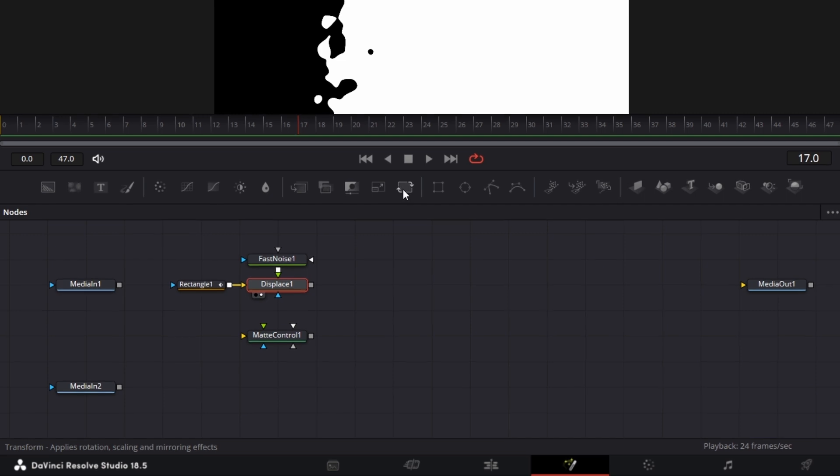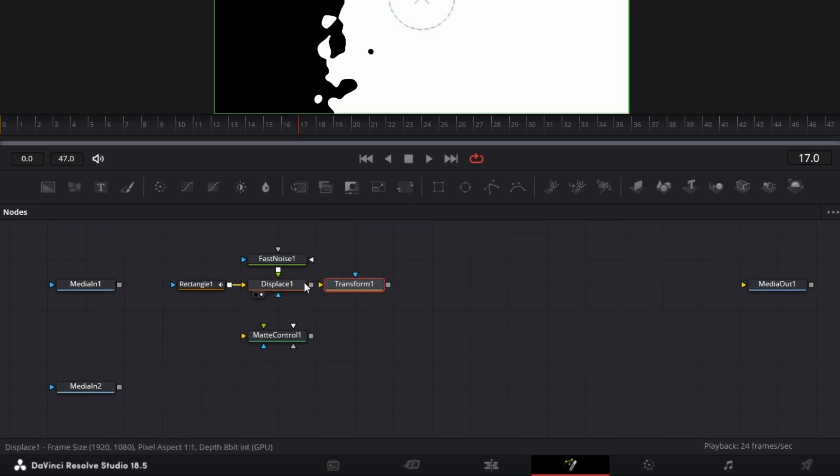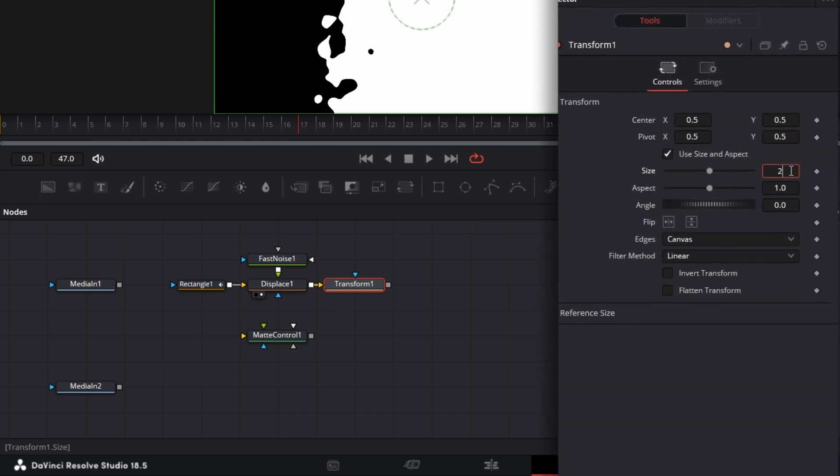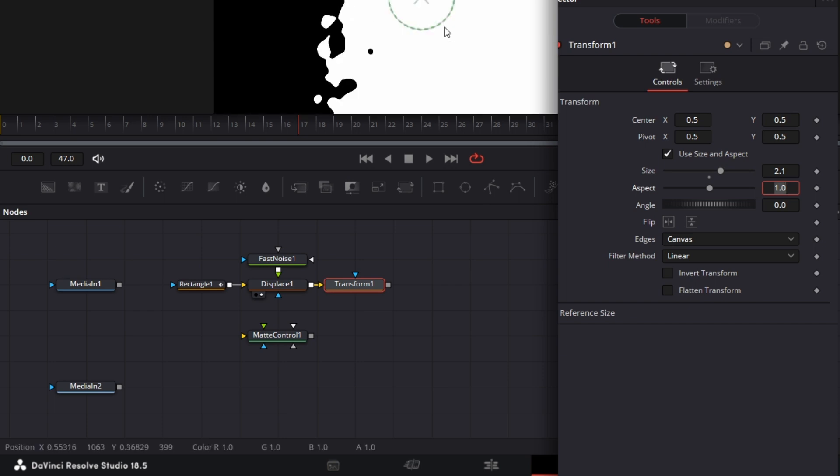Connect this to the transform node, increase the size of the transform to 2.1. The reason why I did this, if I zoom out of this bit, go to fit, go to like 25...